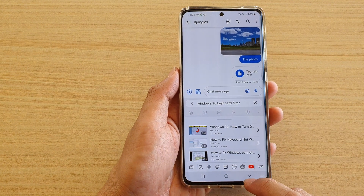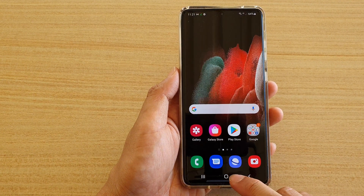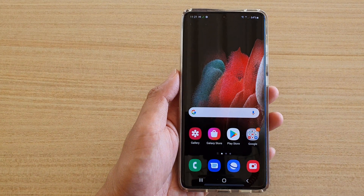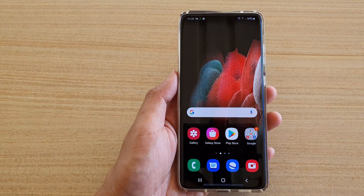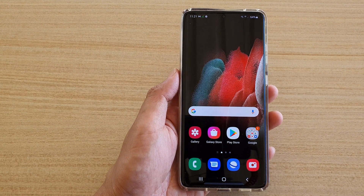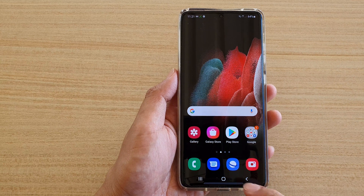First, let's go back to your home screen by tapping on the home key at the bottom of the screen. Next, we're going to tap on the text messaging app.